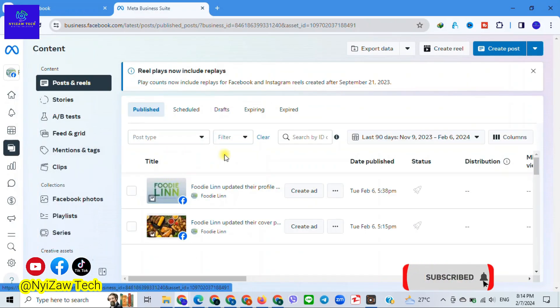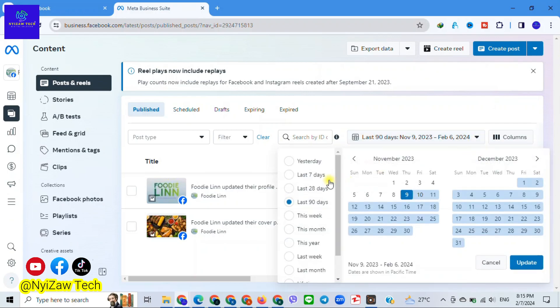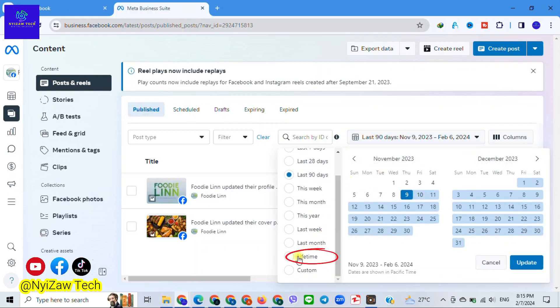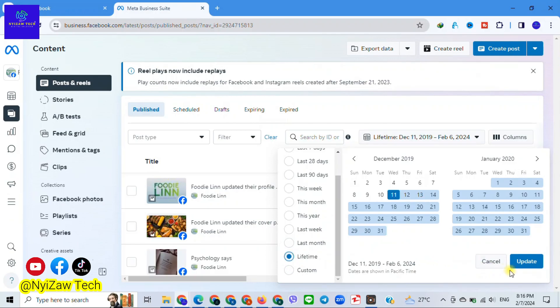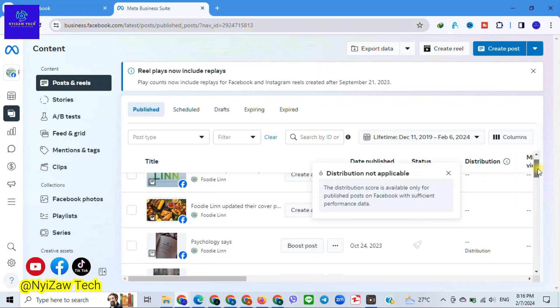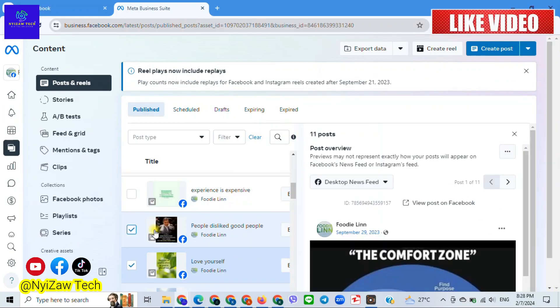Now here's the magic part. Click on the down arrow and scroll down where you will find Lifetime. Click on it and click on Update, and scroll down the arrow.